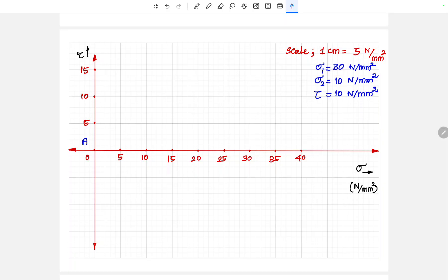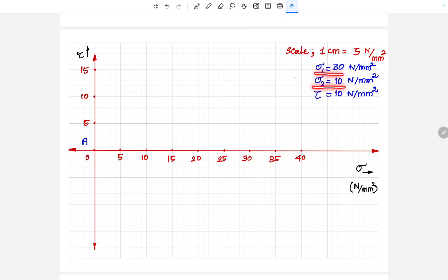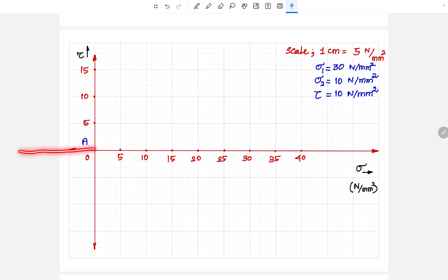My maximum stress value is 30 N/mm², so I increase the value like 5, 10, 15. I have taken 1 cm equal to 5 N/mm². Based on your convenience, you can take the scale depending upon the available space you have. In the problem, they have given only tensile stresses which have a positive sign, so the positive side of the x-axis is enough to draw the Mohr circle. If one of the direct stresses is compressive, we would need the negative side as well, but here both are tensile only.